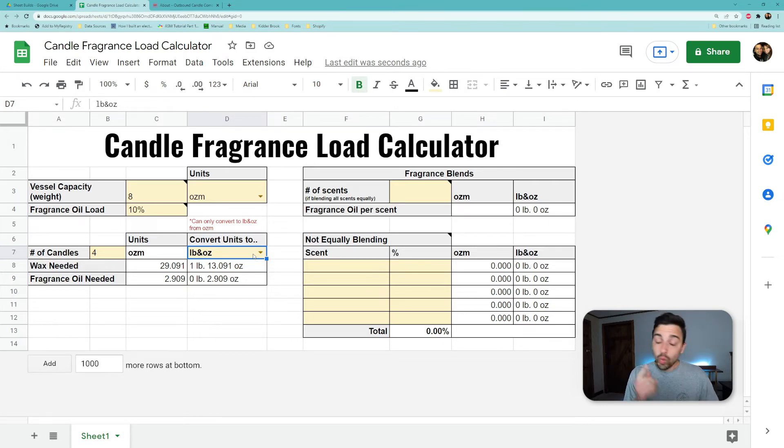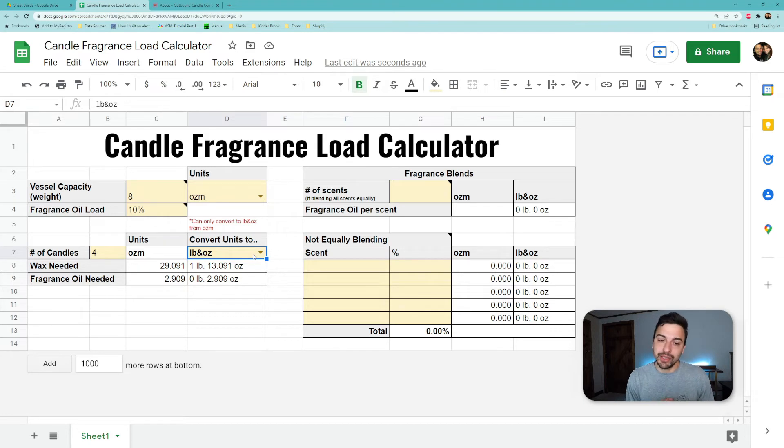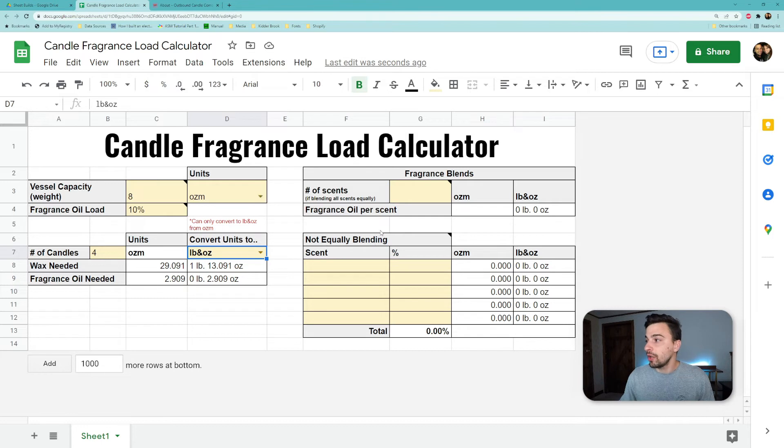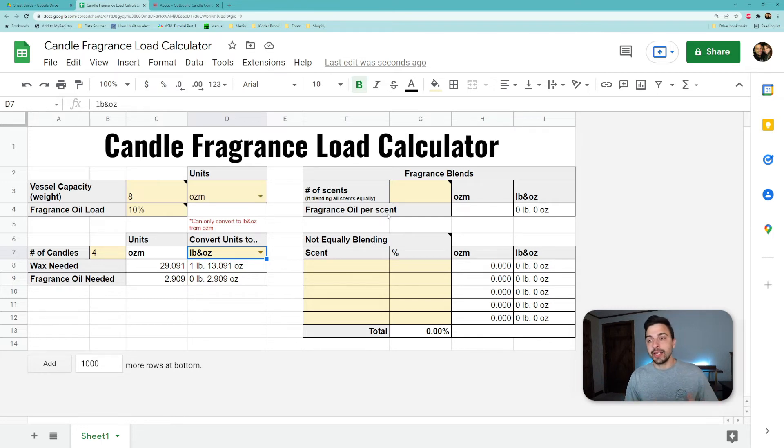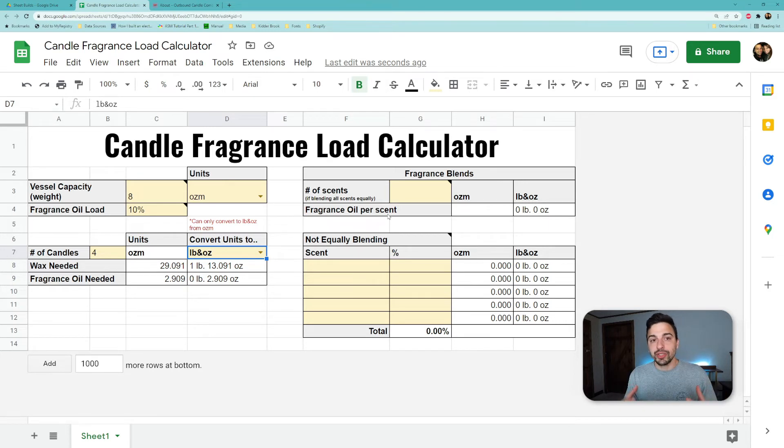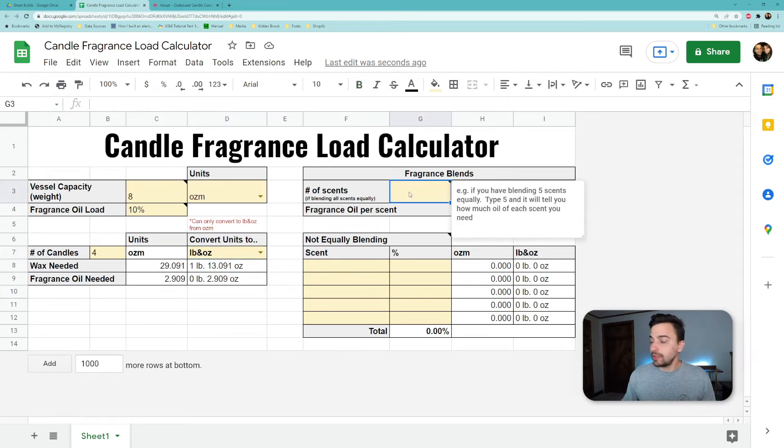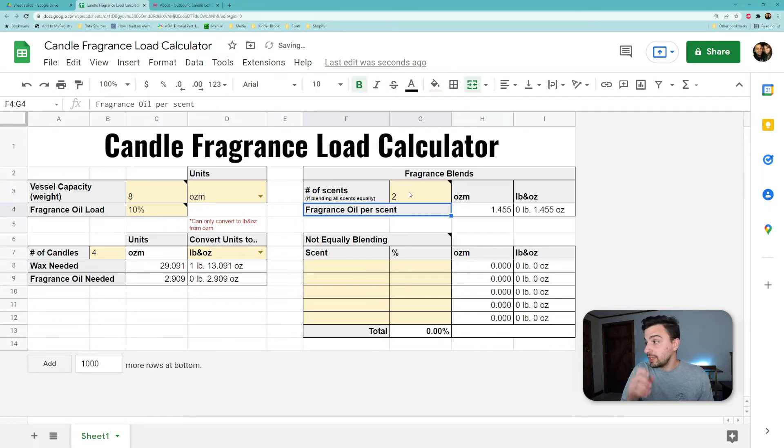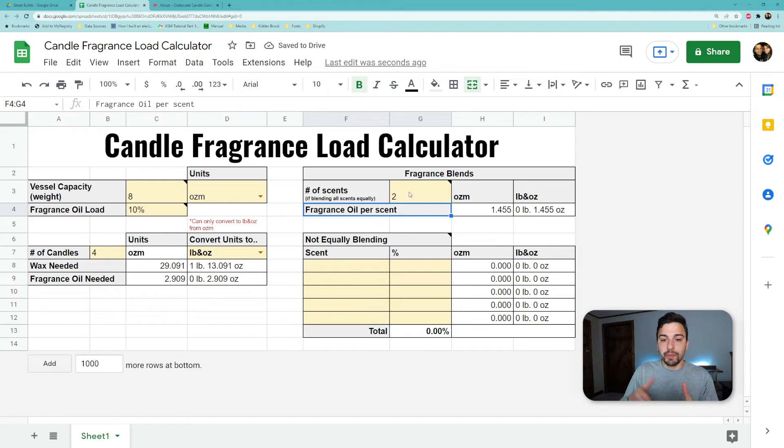Taking it one step further, maybe you're not just using a single scent, maybe you're blending scents. Optional on this right-hand side here, we can calculate: out of the fragrance oil, what would each scent be if I was blending it? So if I'm blending two scents evenly, I can put a two in here and we would see that's how many ounces and also in the pounds and ounces you would need to evenly blend of each of those scents.